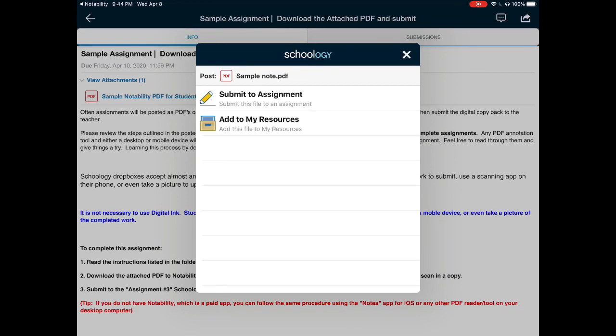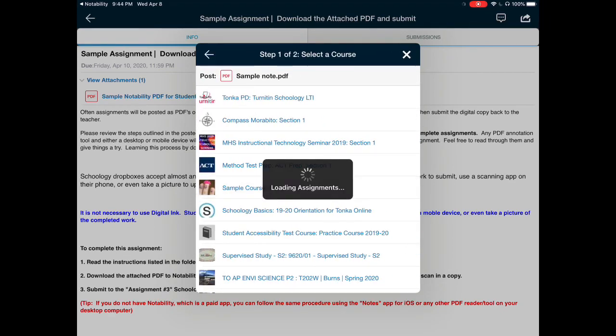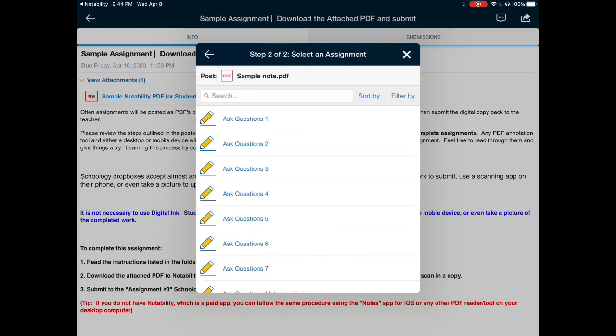This will then take you to a screen that allows you to submit your assignment. You want to choose Submit Assignment, navigate to the course, in this case it is a sample course, and if there are multiple assignments, you can search by name.